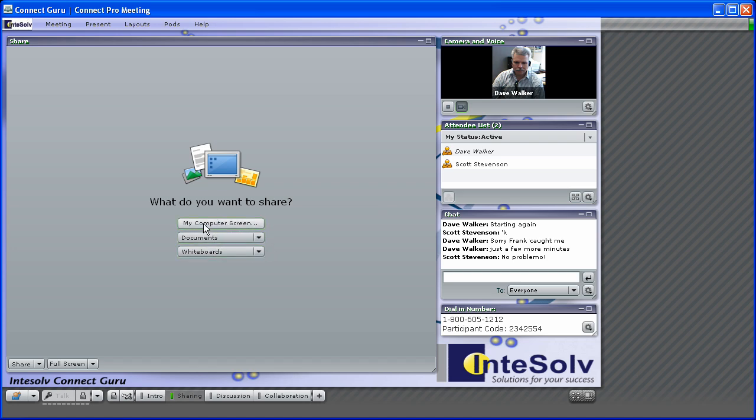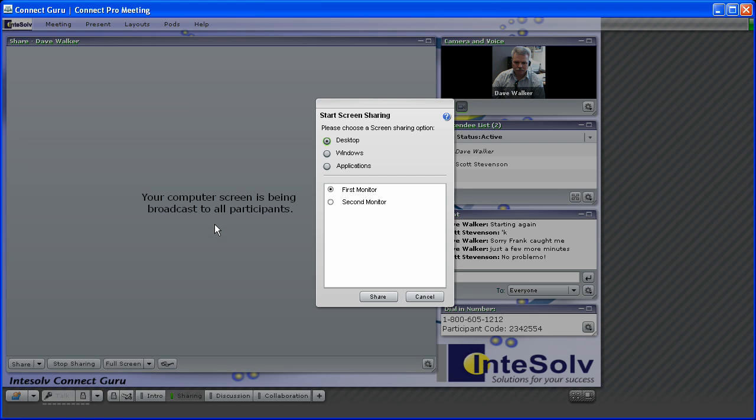First, we can use the SharePod to share our computer screen. Here we have a few options. We can share our entire desktop, which means everything on our monitor, or if you have two monitors, Connect lets you select which one you want to share.